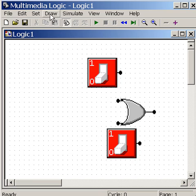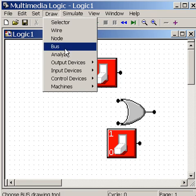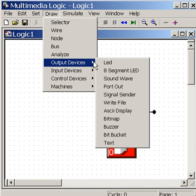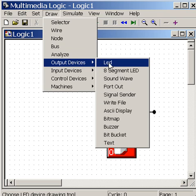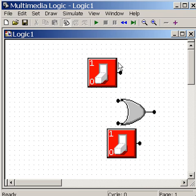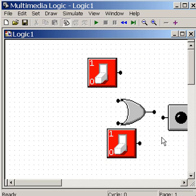Now I want to make an LED. I click on Draw, I go down to Output Devices, LED. I click, I click again, and there we go. That looks pretty messy.